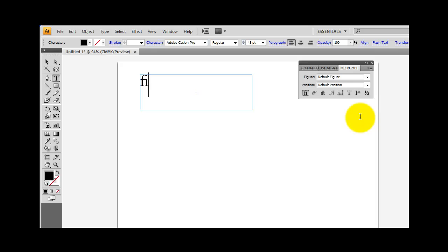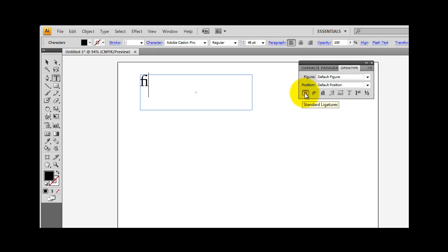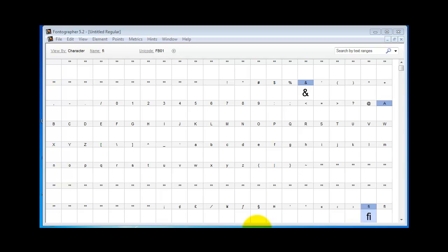In Creative Suite, in Illustrator, you go to the Character, Paragraph, or OpenType panel. Here you see the little icon for standard ligatures, and here is the icon for discretionary ligatures that you made up on your own. You'll find similar preferences in other applications like InDesign.